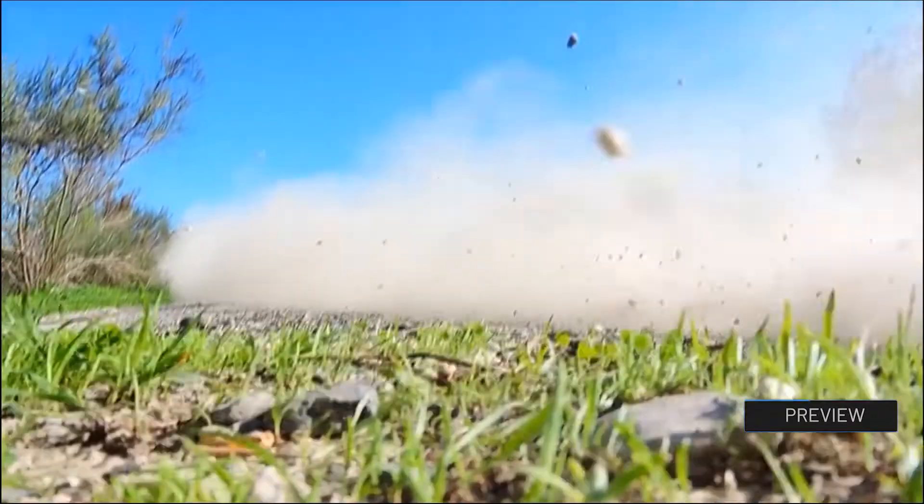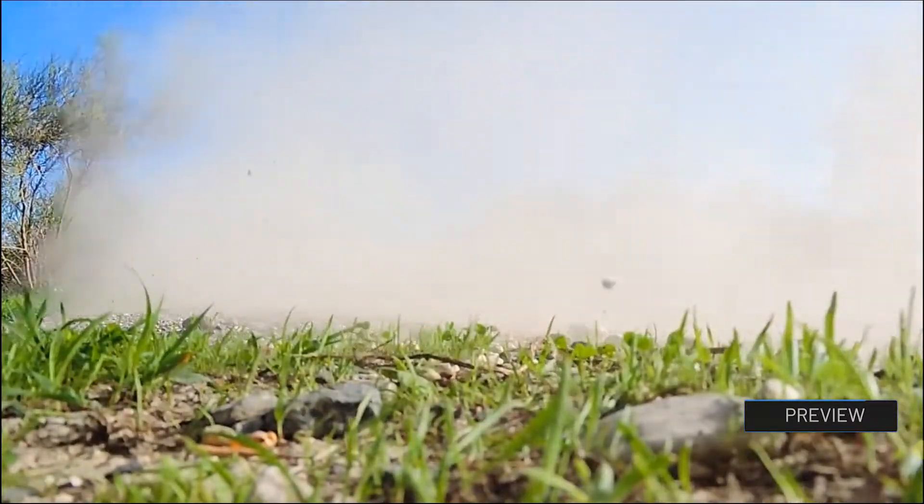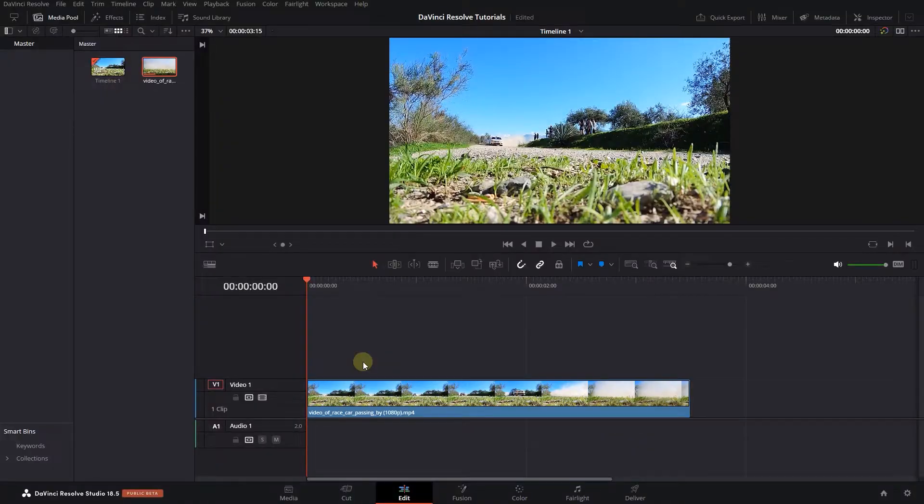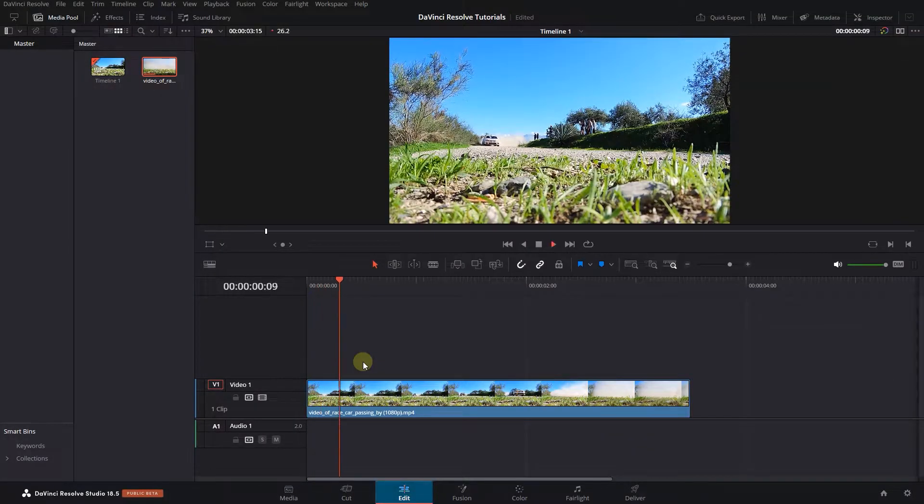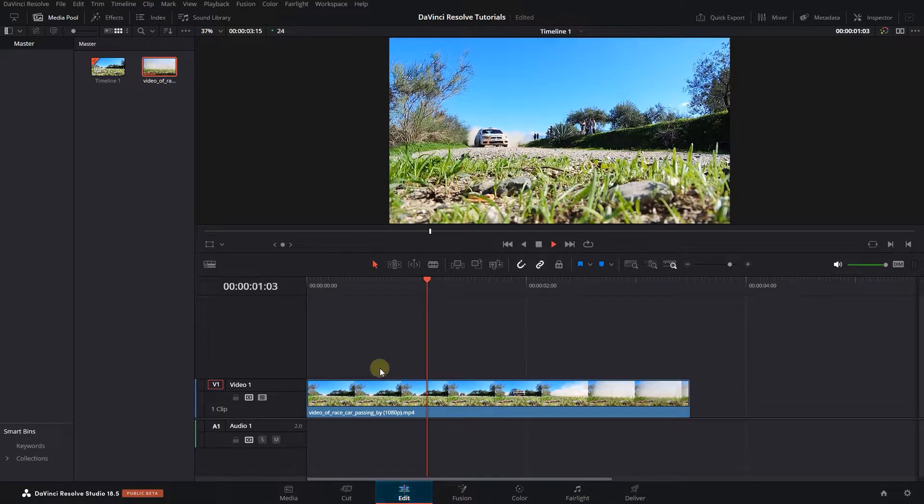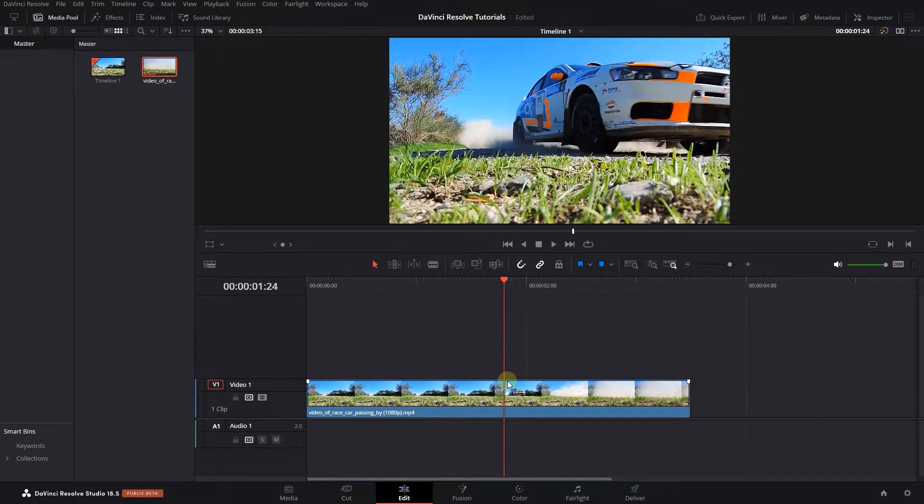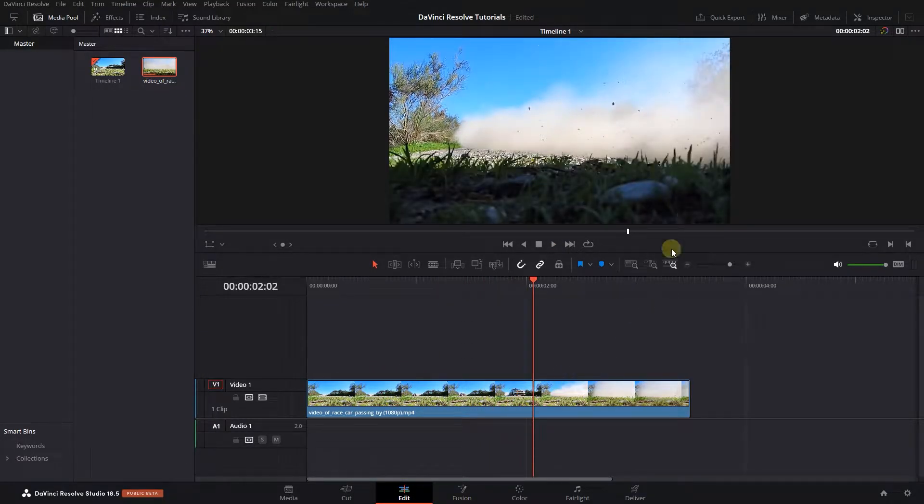How to add camera shake effect in DaVinci Resolve. To begin, I added a video to my timeline and I want to add a camera shake effect when the car comes near the camera.